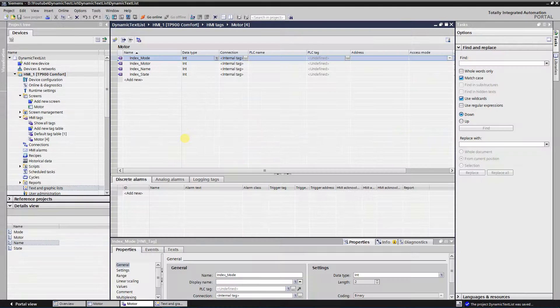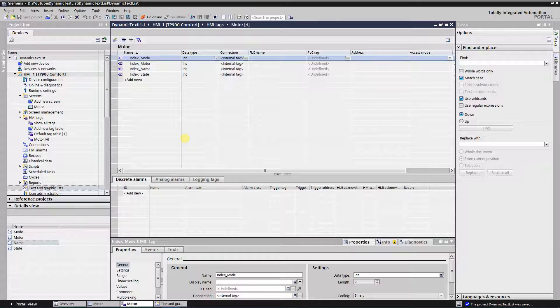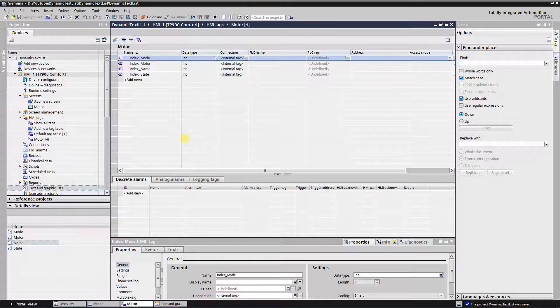What is text list? Short answer would be, text list is a list of text lines. It is used to show texts that are assigned to the values of the tag. Text lists can be static or dynamic.